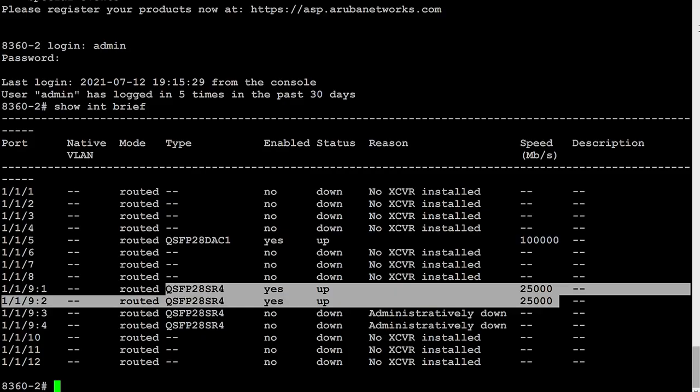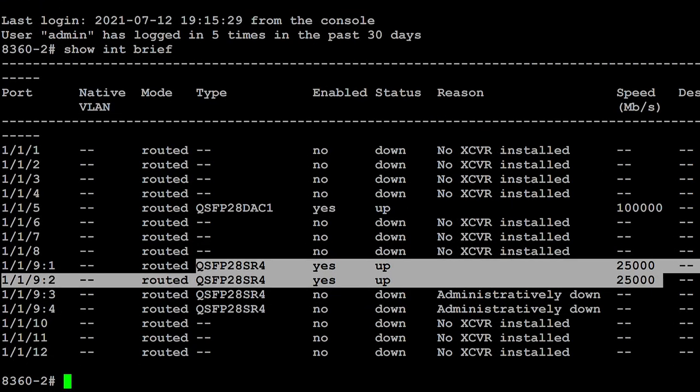One of the things I want to do in a subsequent video is upgrade the operating system of the switches. But for now, let's configure IP addresses.